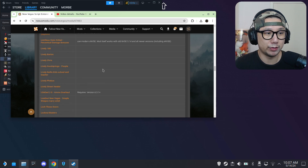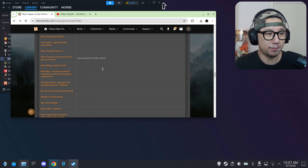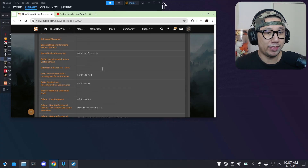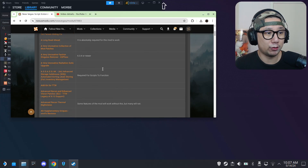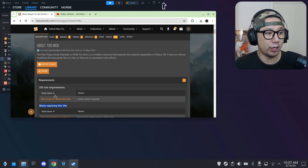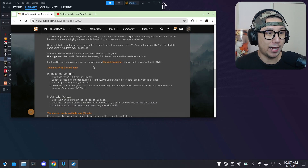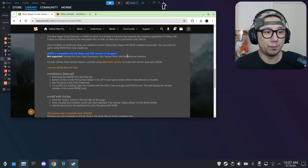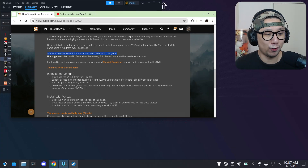So it's really important to install this mod. One thing you need to take note of: this Script Extender mod only works with the Steam version and GOG versions of the game. You can see it's compatible with Steam and GOG — so Game Pass, Epic Game Store, and Bethesda.net versions all don't work.